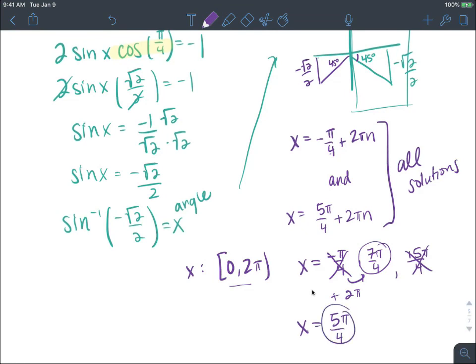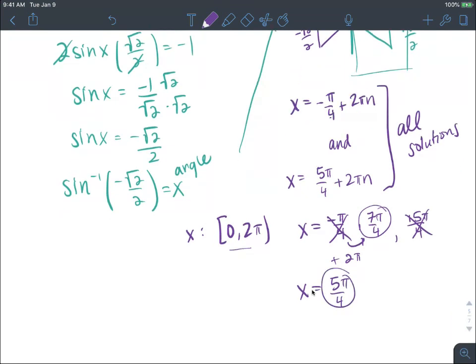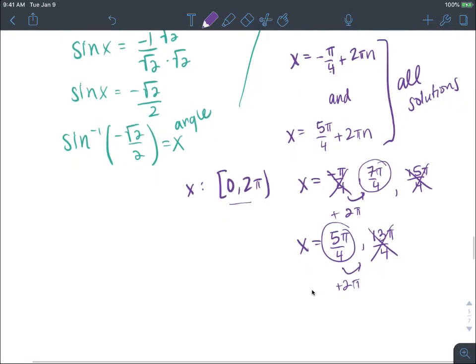5π over 4 is between 0 and 2π. Adding 2π gives 13π over 4, which is larger than 2π and not in our solution set. So our final answers are x equals 5π over 4 and 7π over 4.